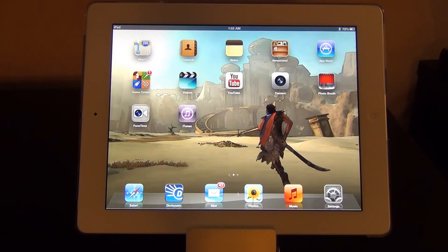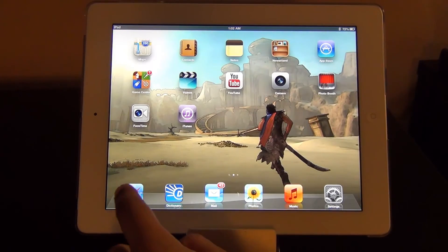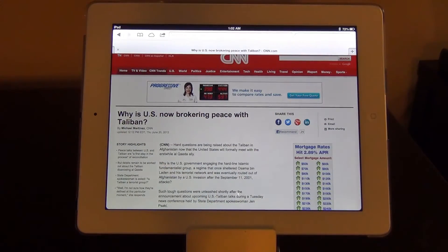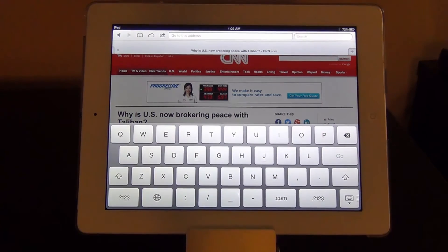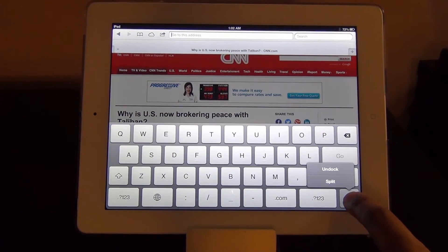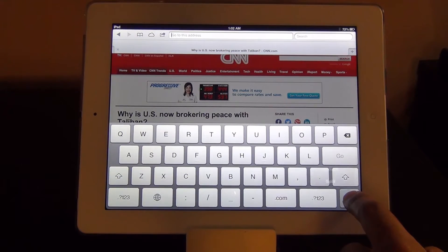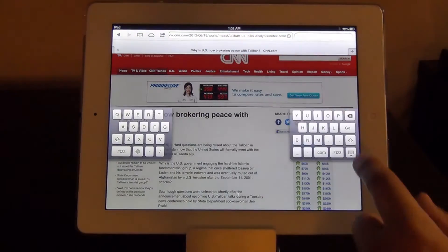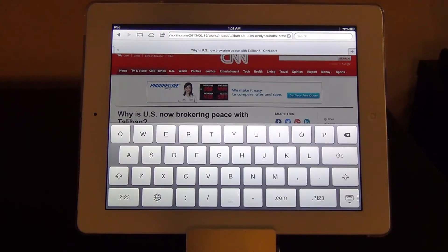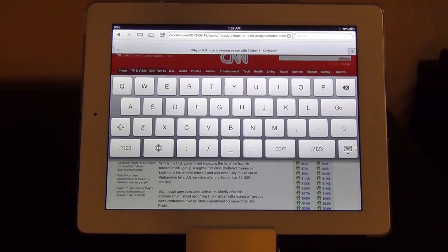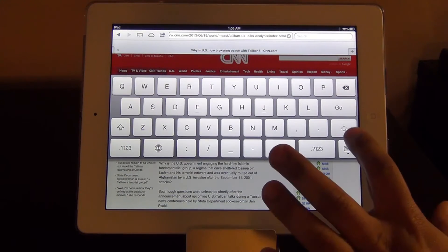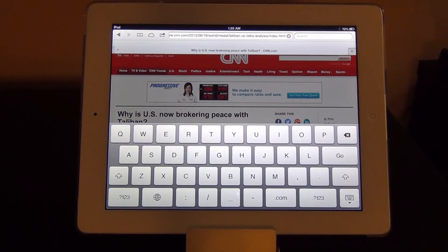The next trick has to do with docking and undocking the keyboard. Go to Safari and pull up the keyboard. If you press and hold the docking button you have a couple of options. You can click split — I think a lot of people know that — but then you can also undock the keyboard so it just starts floating in the middle. I've never actually seen that before. I suppose that is good for some applications. Put it back on the dock and we're good to go.